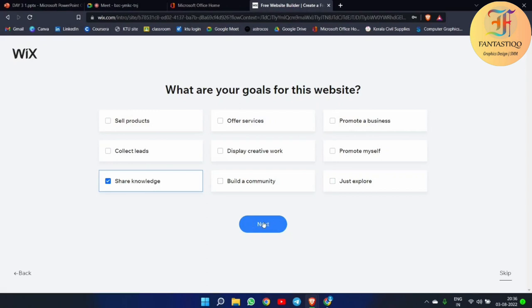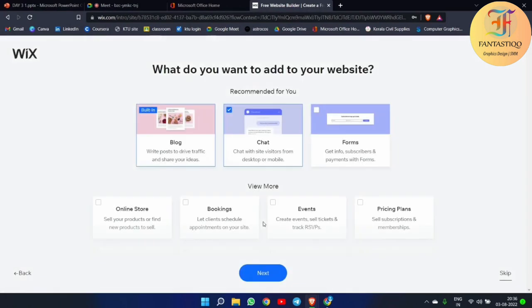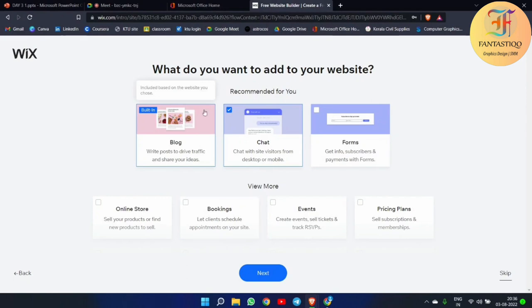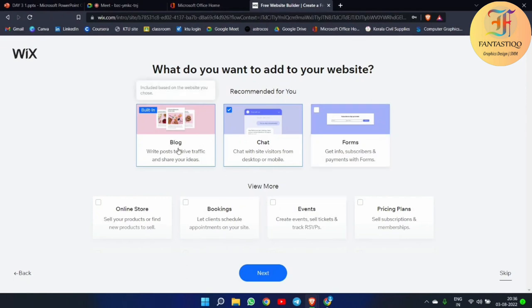These are simple things that anyone can do — if you know English, anybody can do this. Then they are asking us about what things we want to add in our website. We have already selected 'Blog', so that's why it came up.